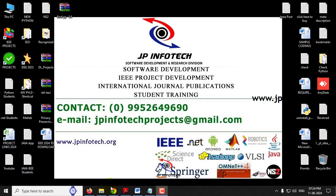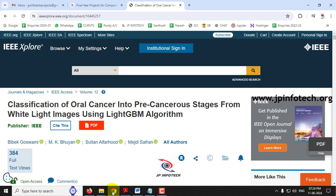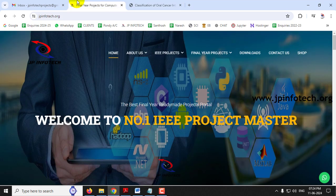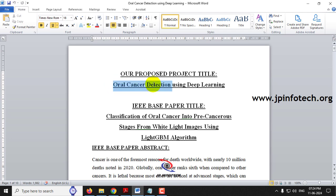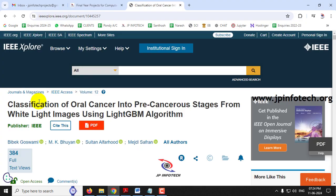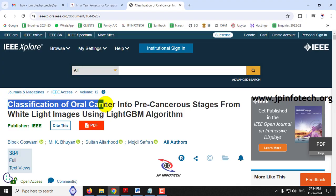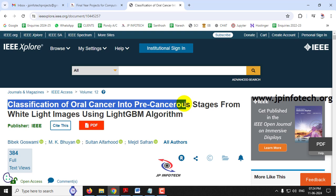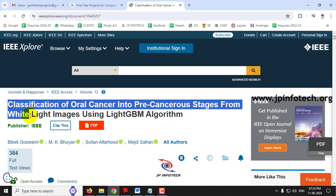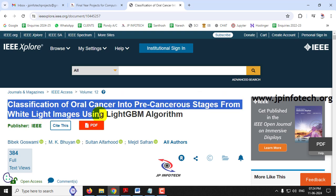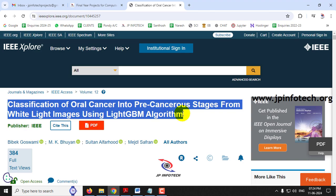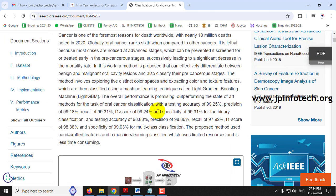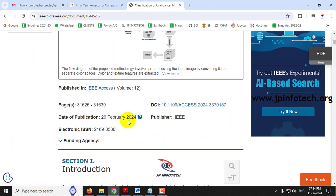Hi, in this video we're going to see about a Python IEEE project entitled as oral cancer detection using deep learning, which is based on the IEEE 2024 journal paper titled 'Classification of Oral Cancer into Precancerous Stages from White Light Images Using LightGBM Algorithm'.